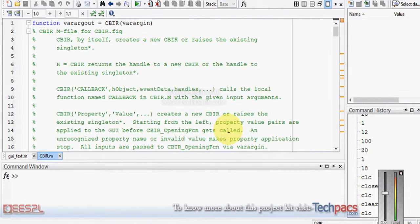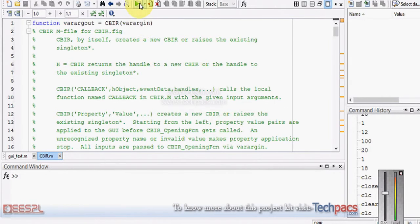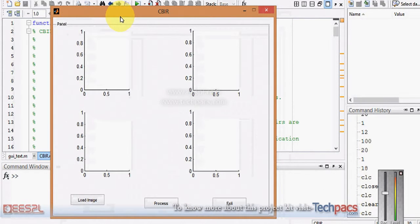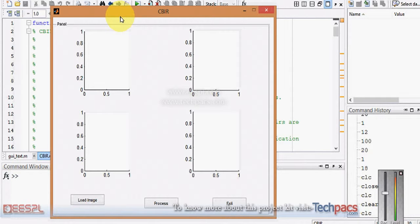When I click on this button the code will be represented in front of you. This is the graphical user interface developed using the guide toolbox in MATLAB. This project is basically to retrieve images of similar content. The content which we are using is color.